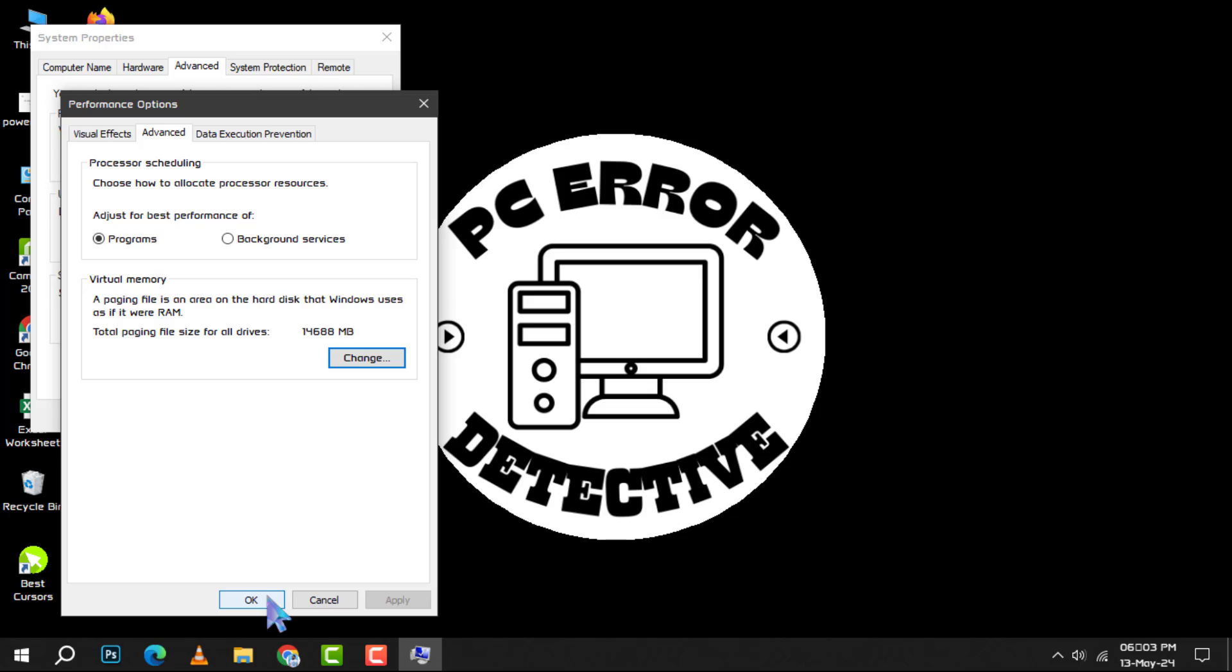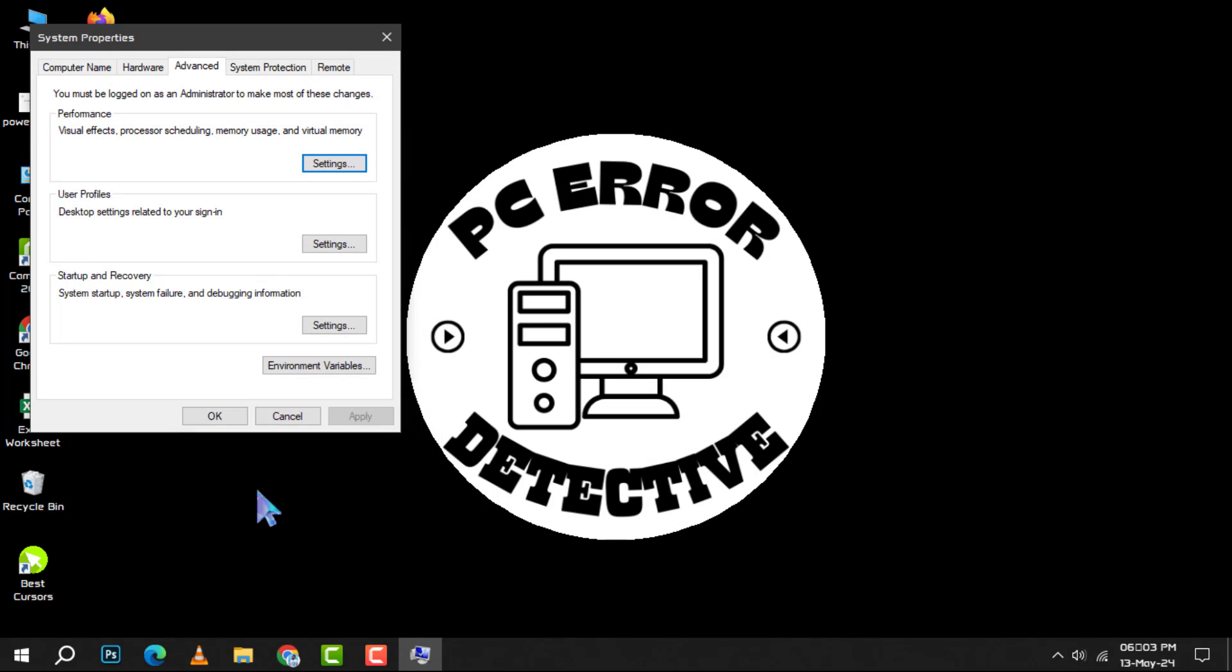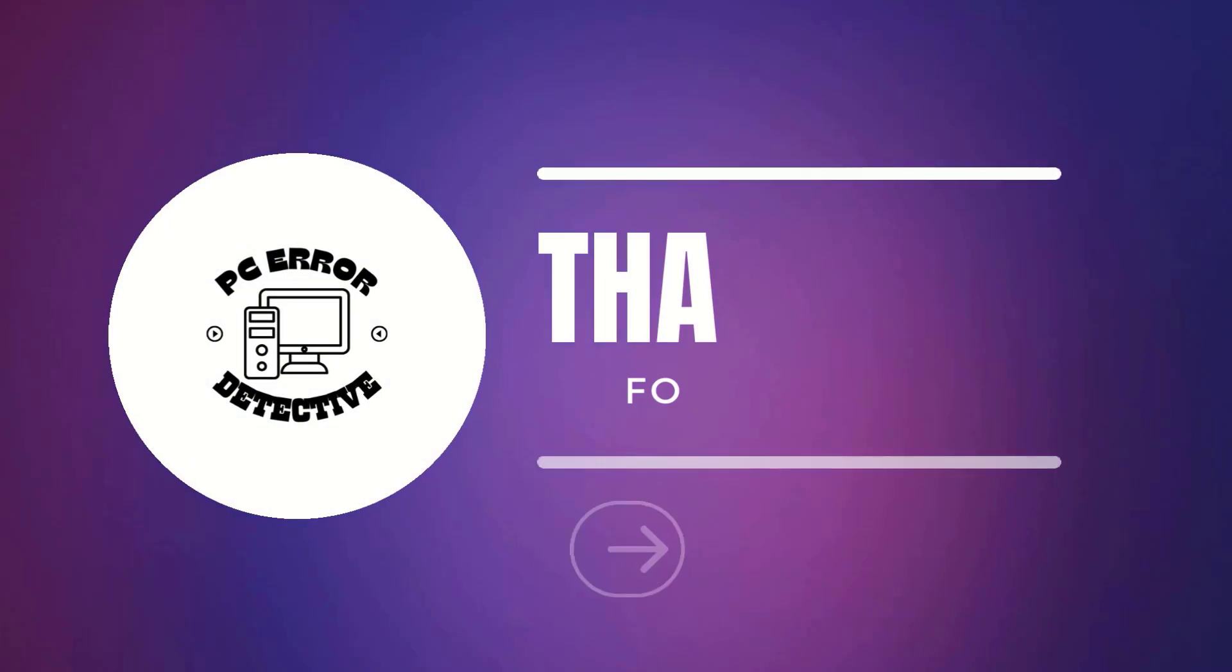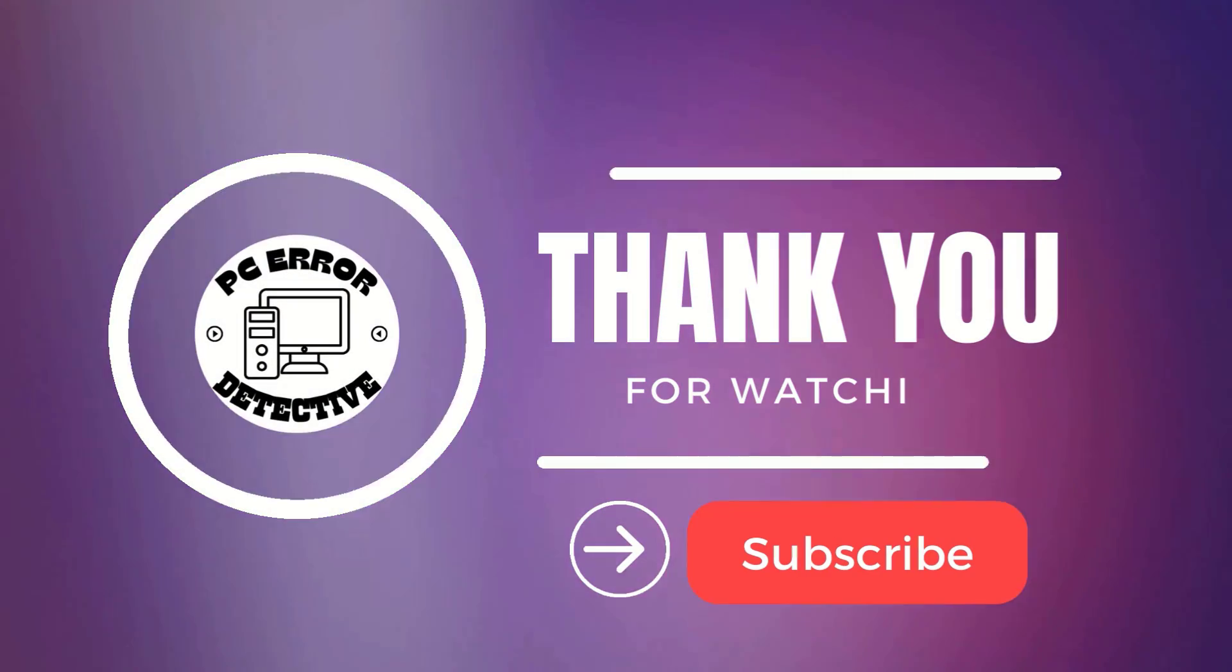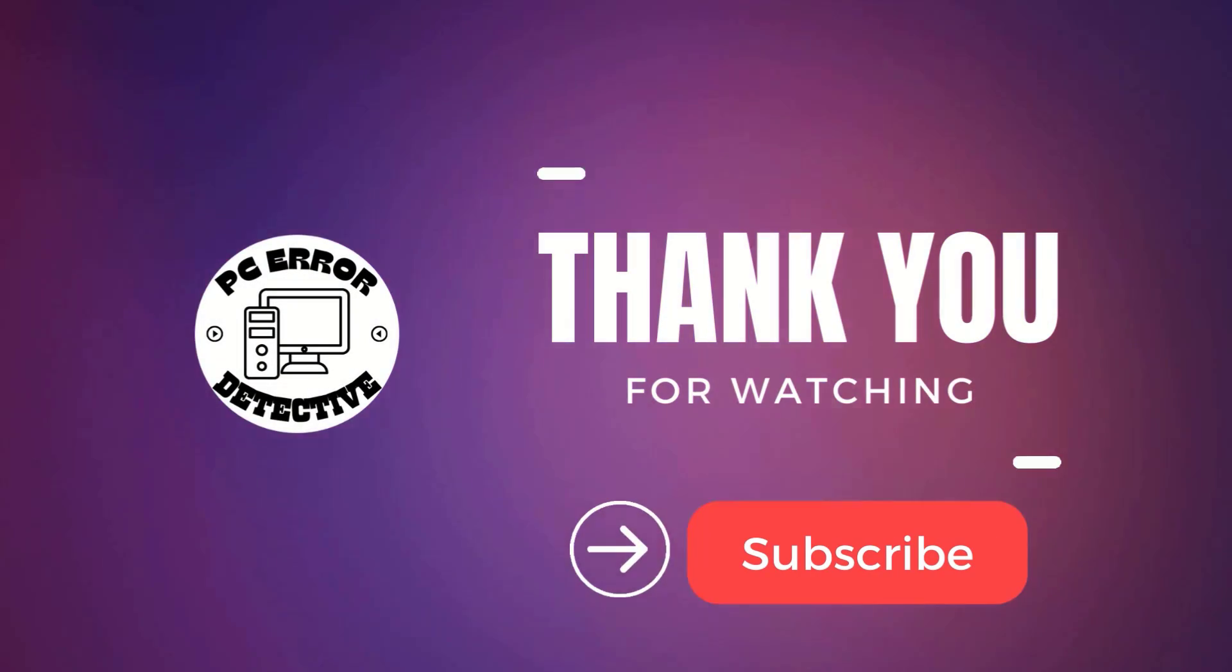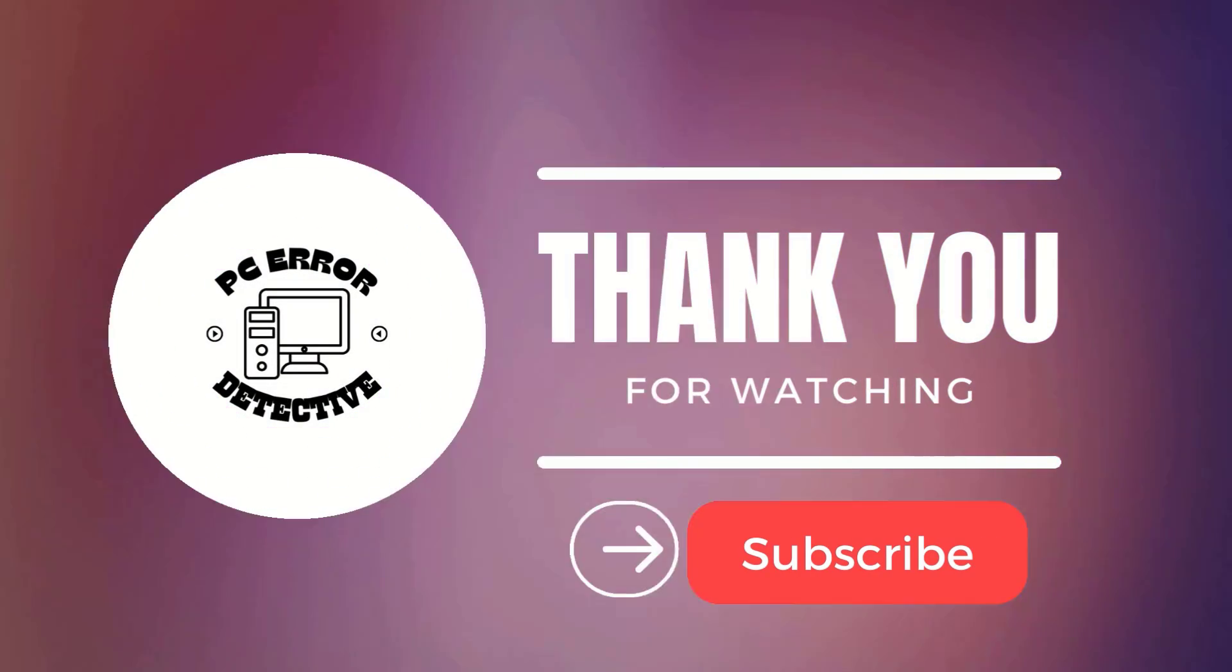By following these methods, you should be able to make the most out of your system's RAM. And that's it. Thank you for watching and we'll see you in the next video.